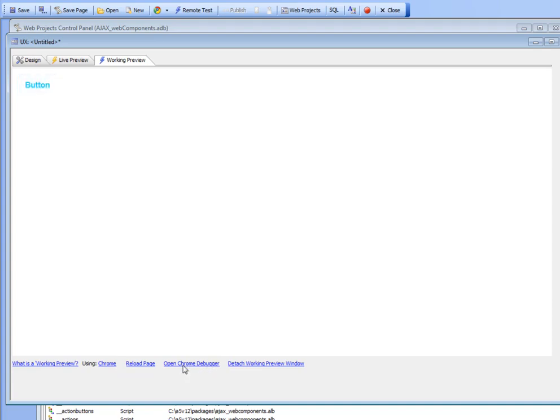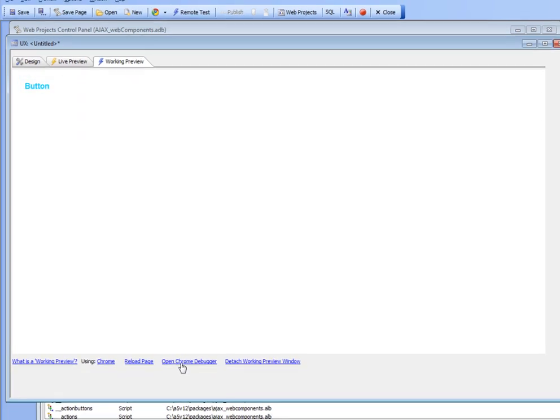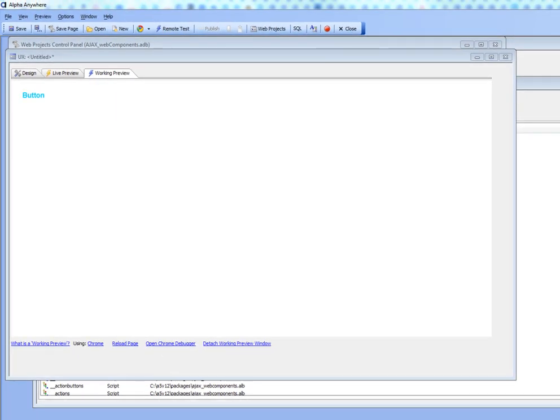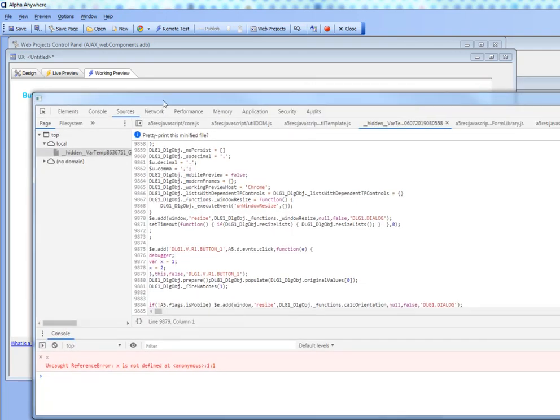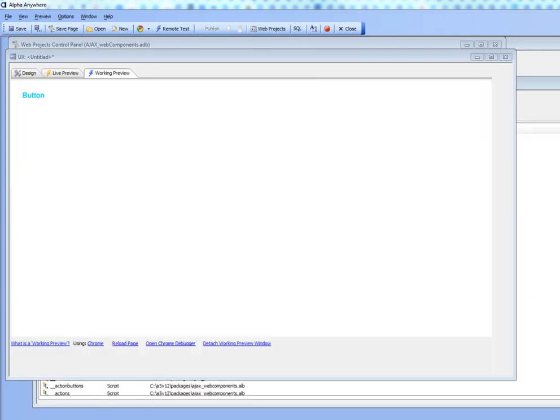First, I'm going to open the debugger. And now the debugger has been opened in another window.